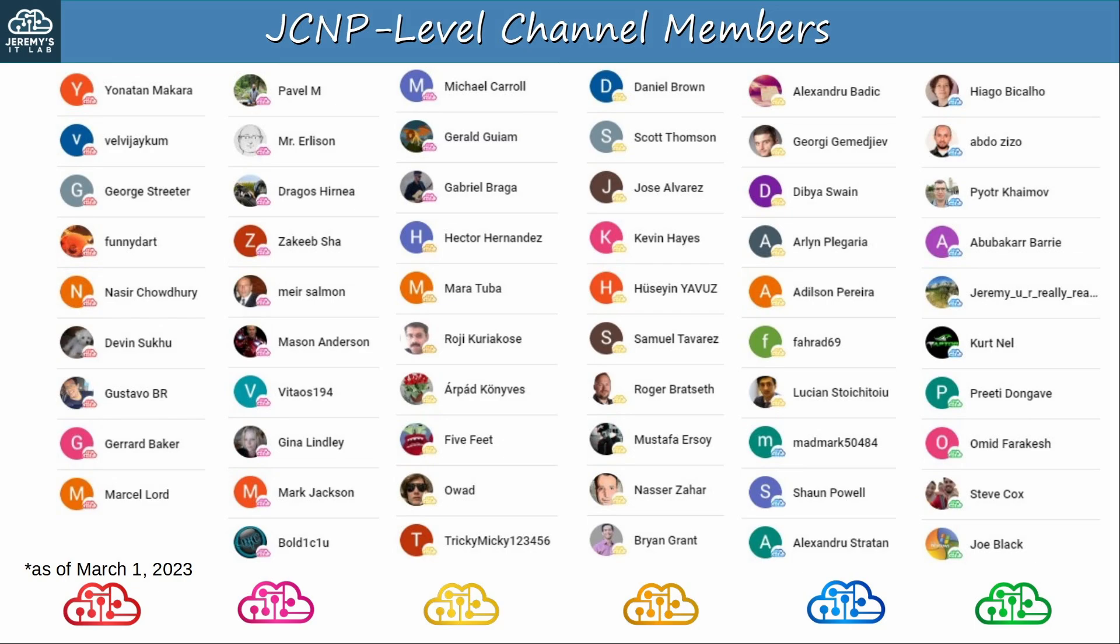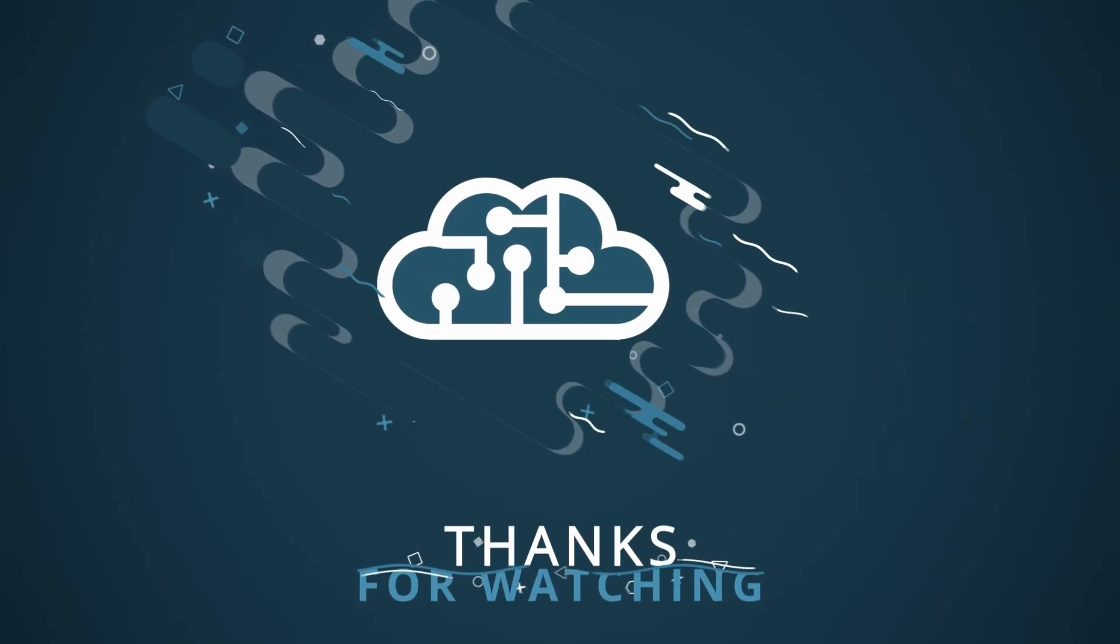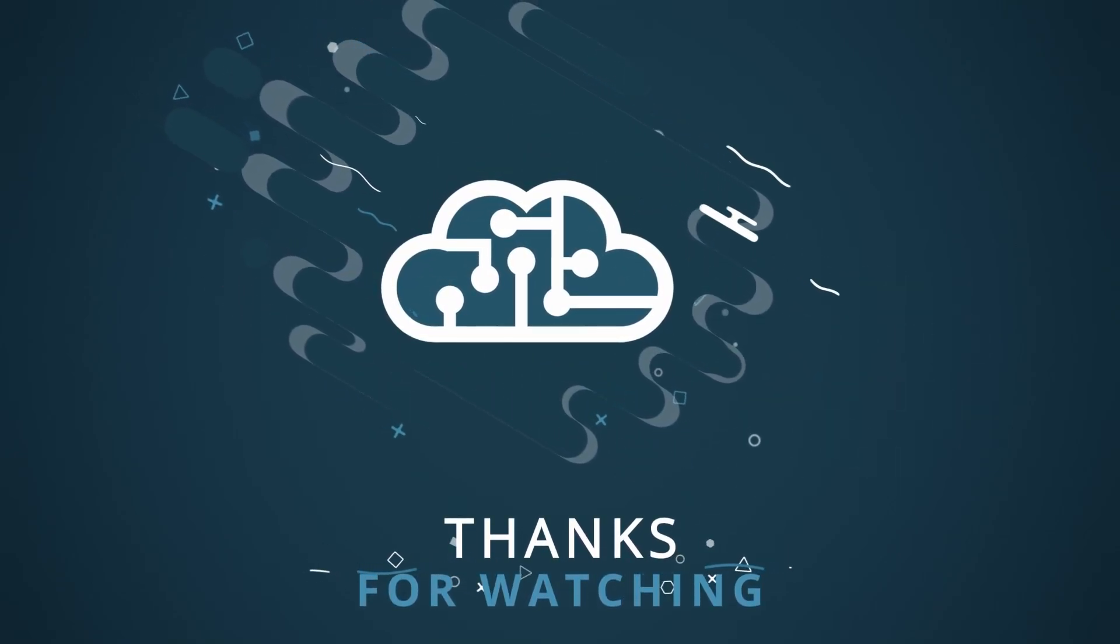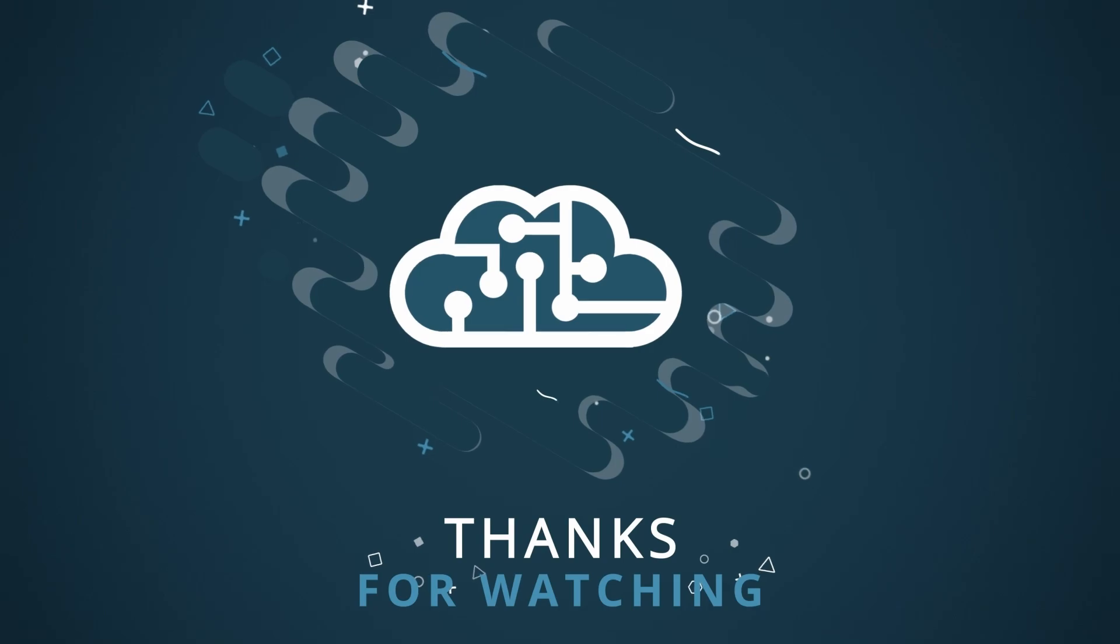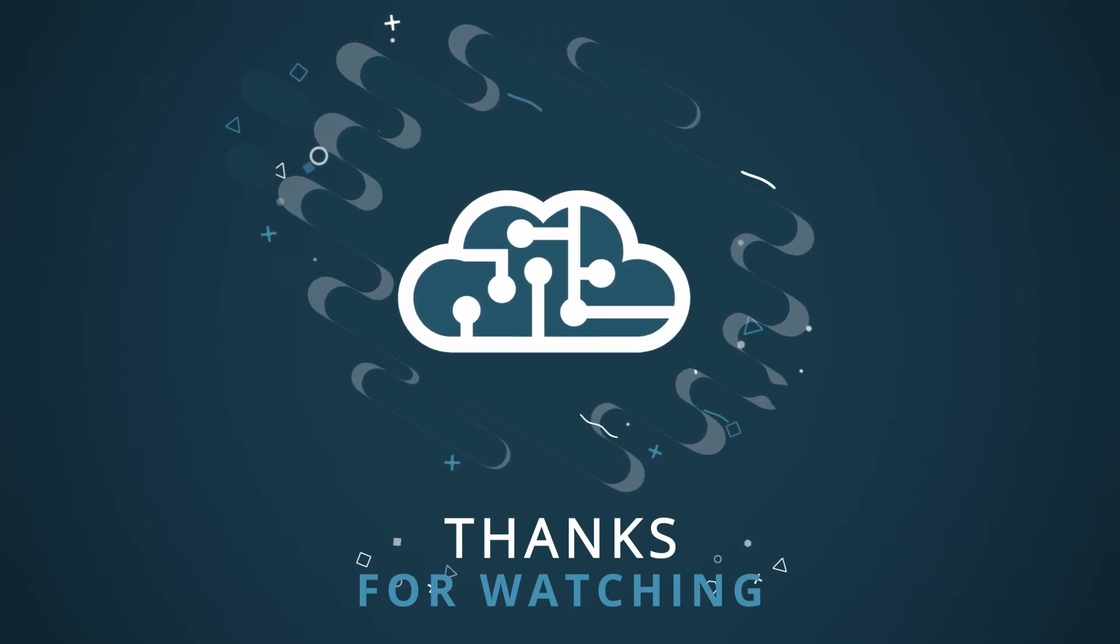Sorry if I pronounced your name incorrectly, but thank you so much for your support. Thanks to you and my other supporters, I am able to make these videos and release them for free on YouTube, so I really appreciate the support. Another great way to support the channel is to like the video, leave a comment, subscribe, and most importantly, share this video with others. So if this video was helpful, I'd appreciate it if you did any of those.